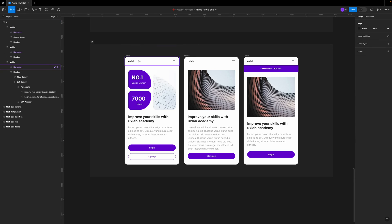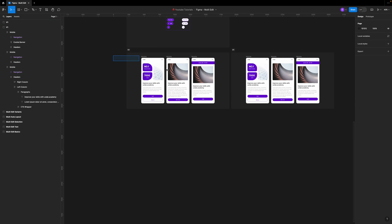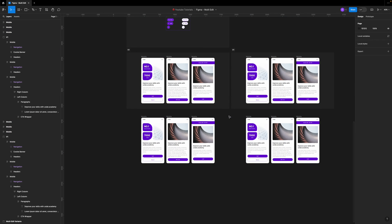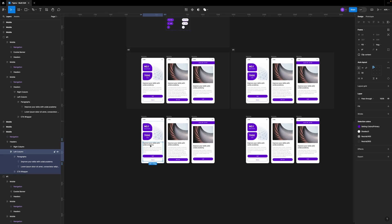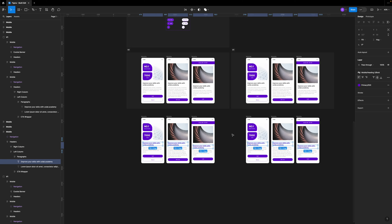Now we finally have a reason to use sections. Let me delete this master component and make copies of my designs — I'll grab all six frames and make a copy underneath. The way multi-edit works is that if you select an element, like this text, and click multi-edit, that element will be selected across all of your designs where the position and layer name match. So you can go ahead and change it to whatever you want — for example, changing to 'purple' will take place across all six frames.